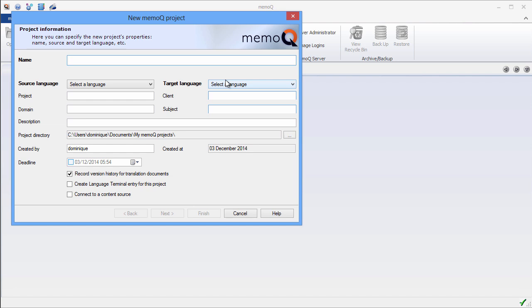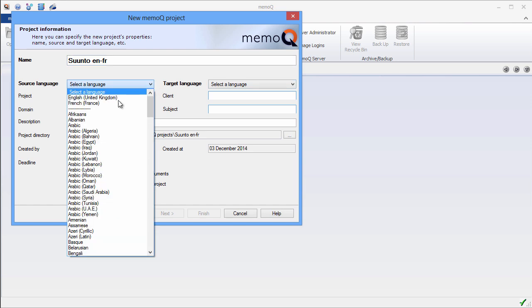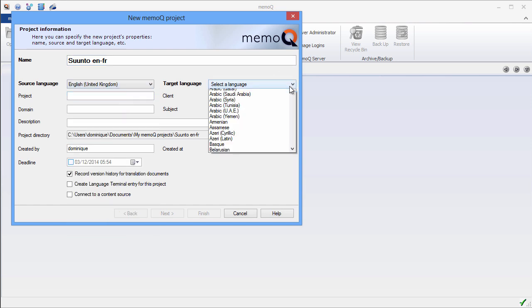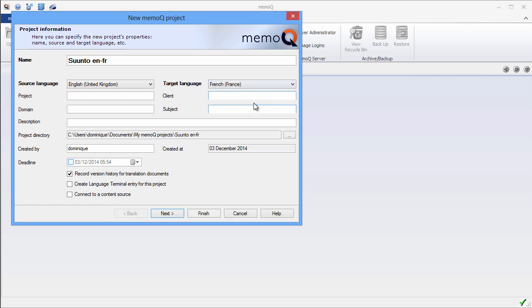I'll give the project a name. So I'll call it SuuntoEN-FR. I'll select the source language, which is English, the target language, which is French. And I'll keep everything else as it is, in order to keep it simple. Click on Next.